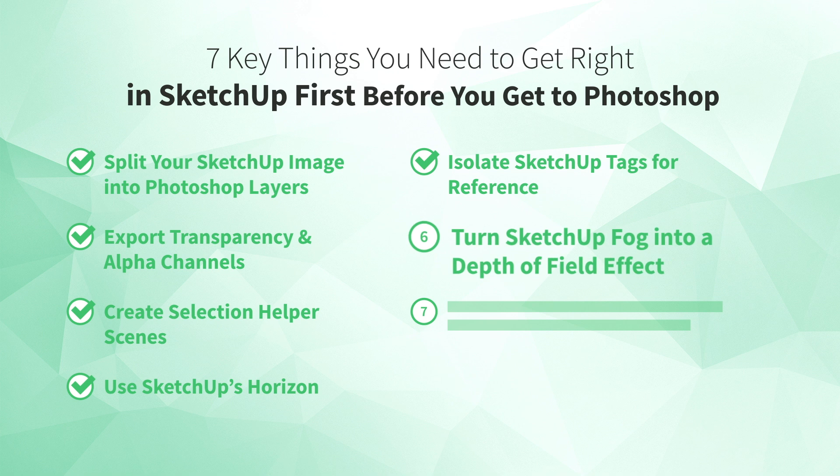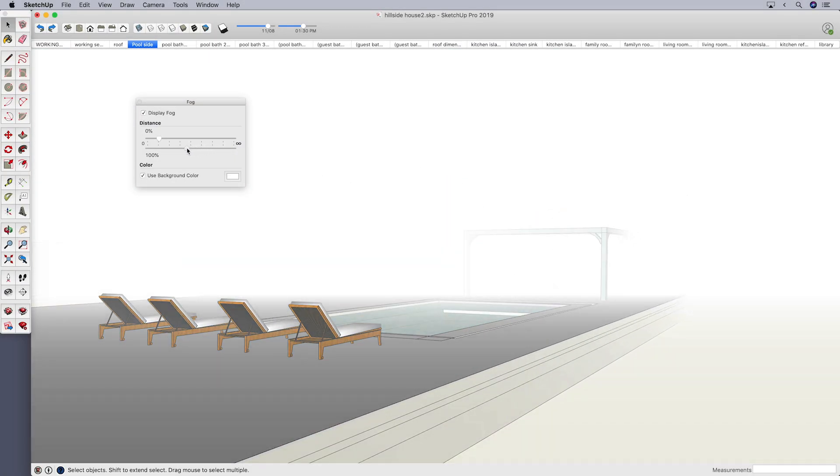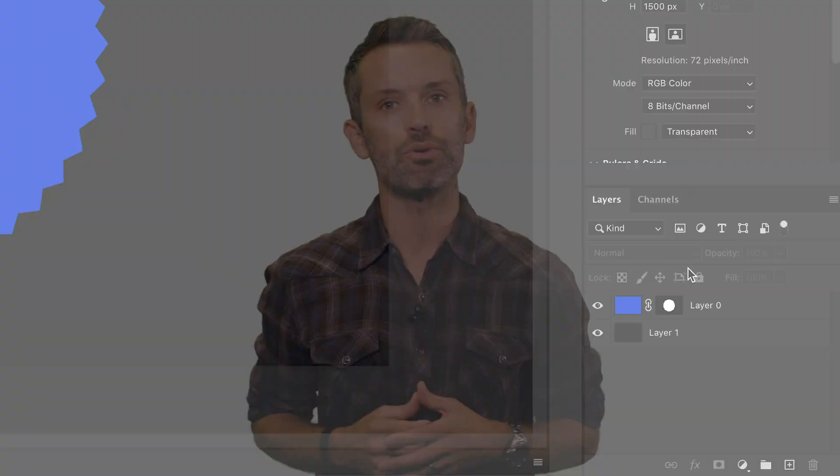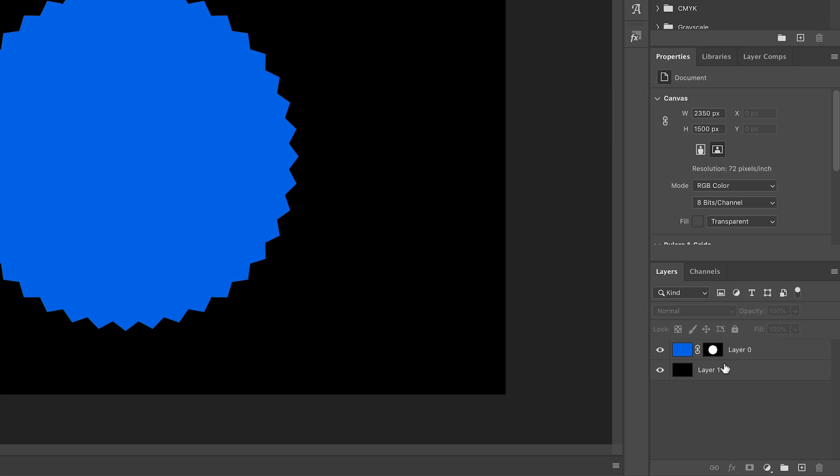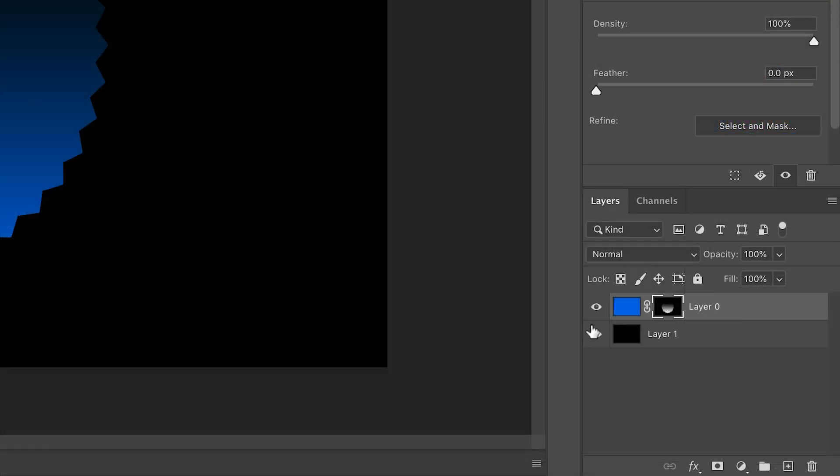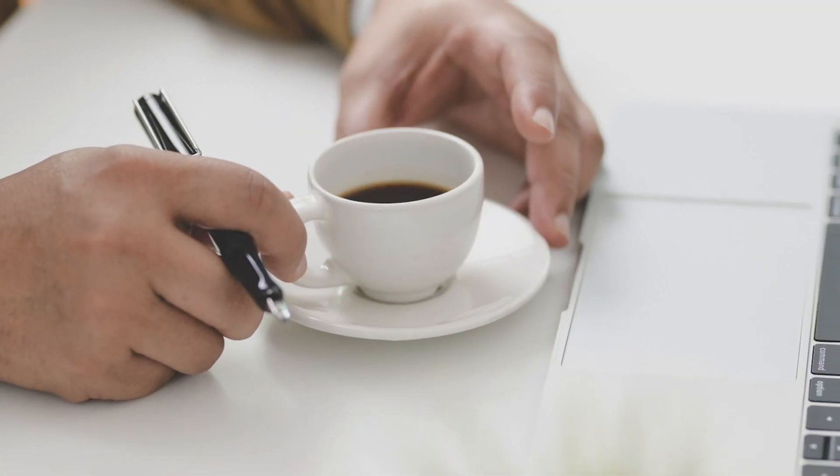Number six: turn SketchUp fog into a depth of field effect. You can add fog to your SketchUp model, and it can also be used as a depth of field mask in Photoshop. In Photoshop, layer masks use white for visible areas and black for hidden areas, with shades of gray for partial visibility. When you apply an effect like lens blur to a layer mask, the gray values control the strength of that effect. In a real-world photo, elements in the foreground and background blur depending on their distance from the lens — you can get a similar look in Photoshop with a lens blur filter, but it's difficult to make it look realistic. That's where SketchUp fog comes in.